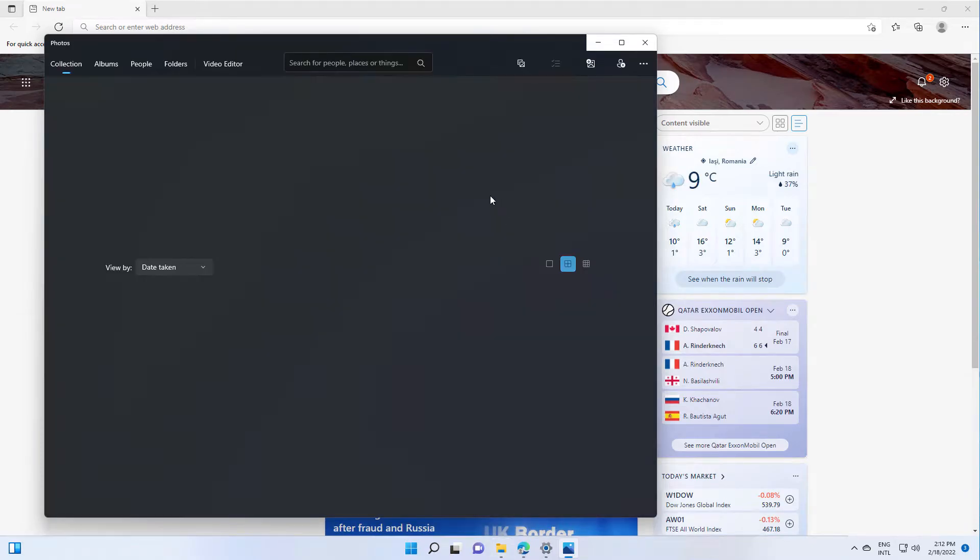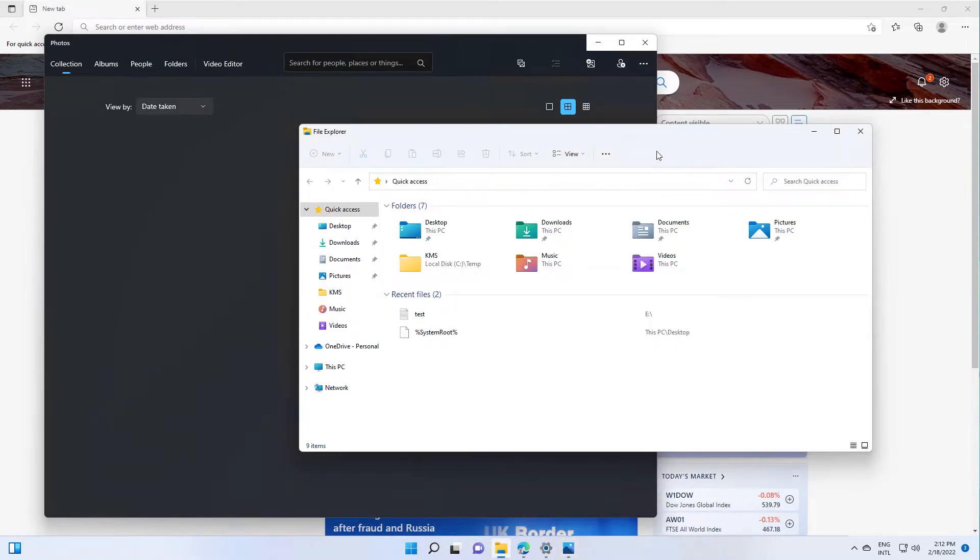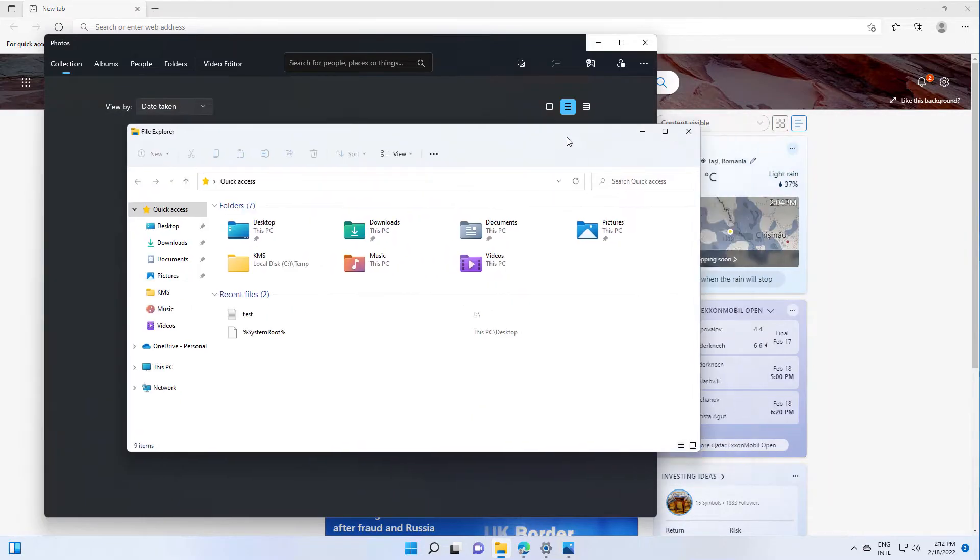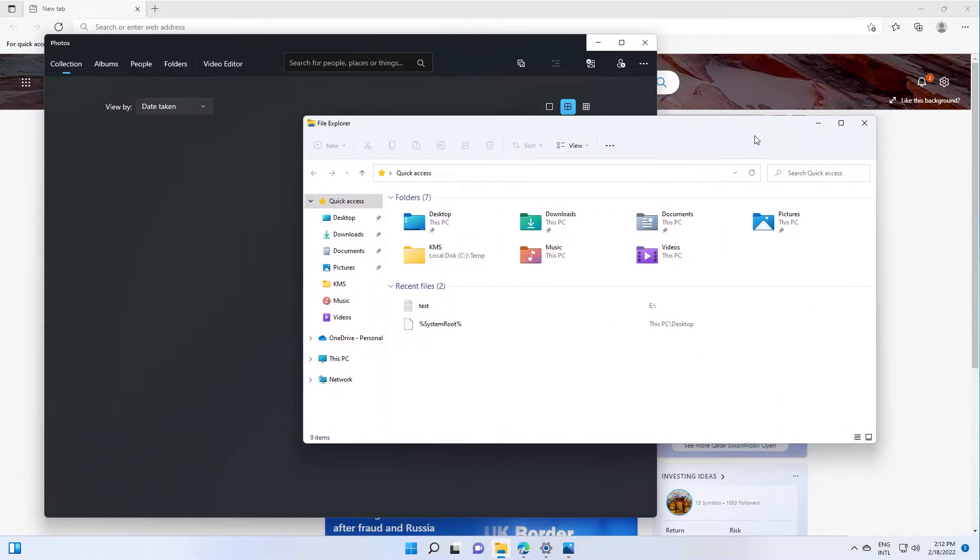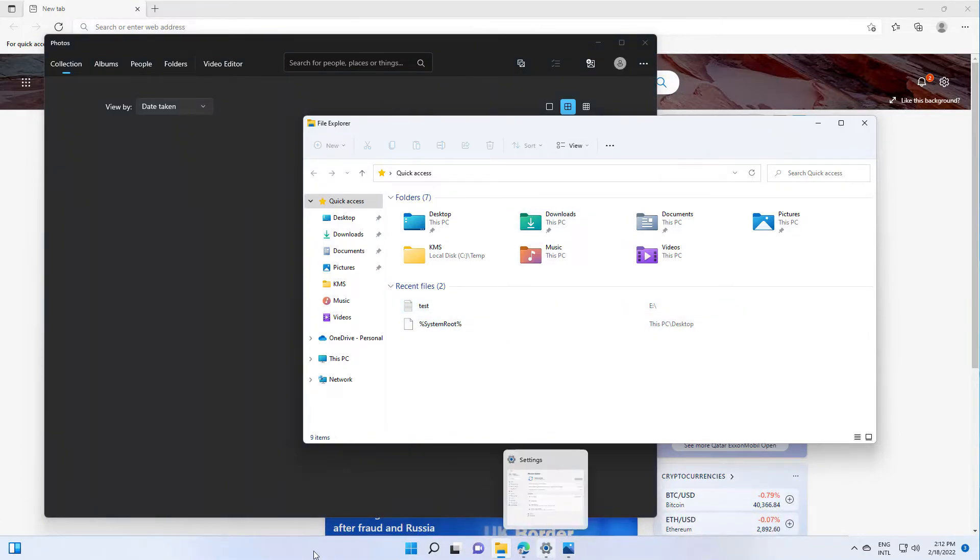So normally if you shake the window it should minimize all the windows except this one. And for this you need to enable a setting.